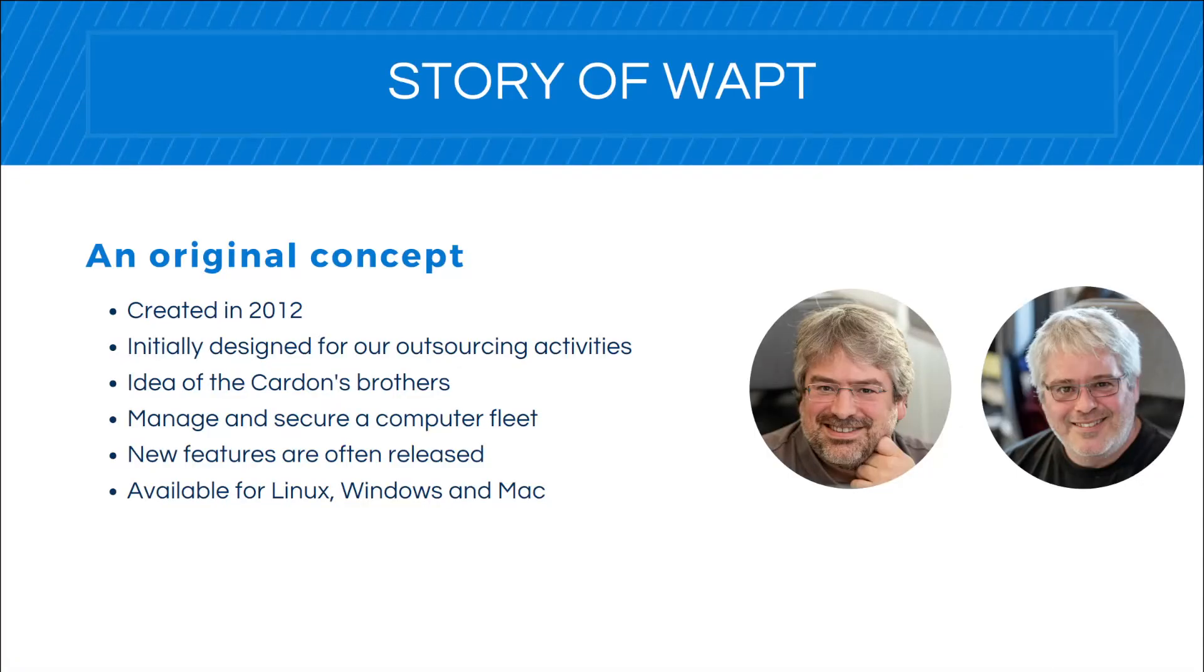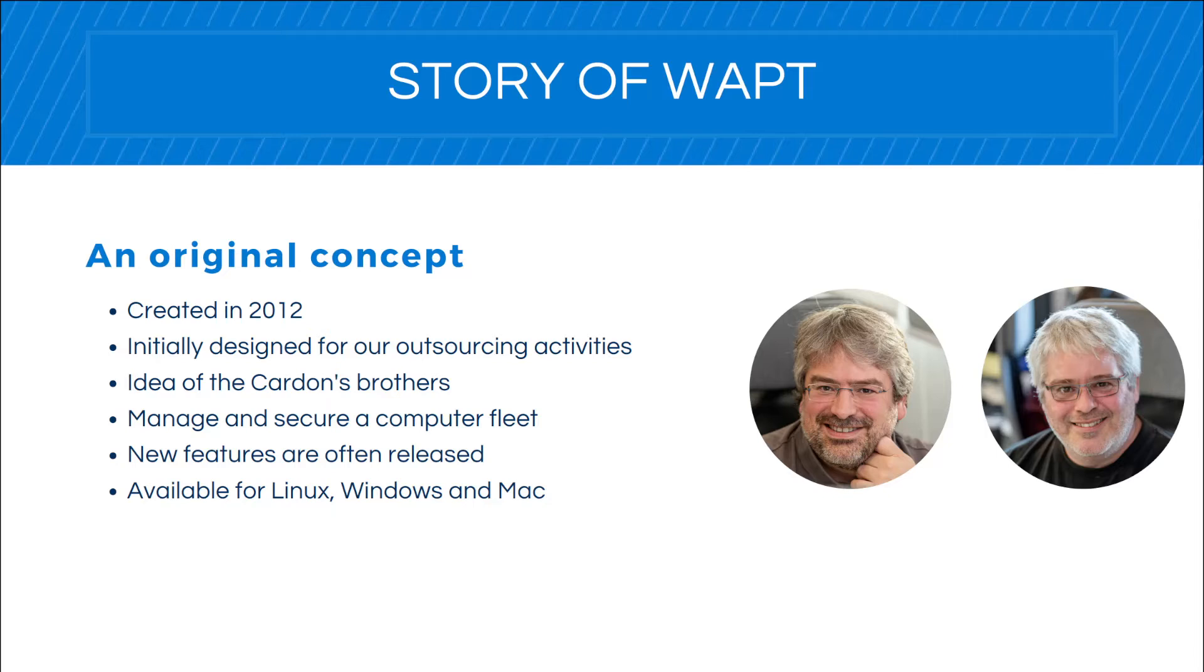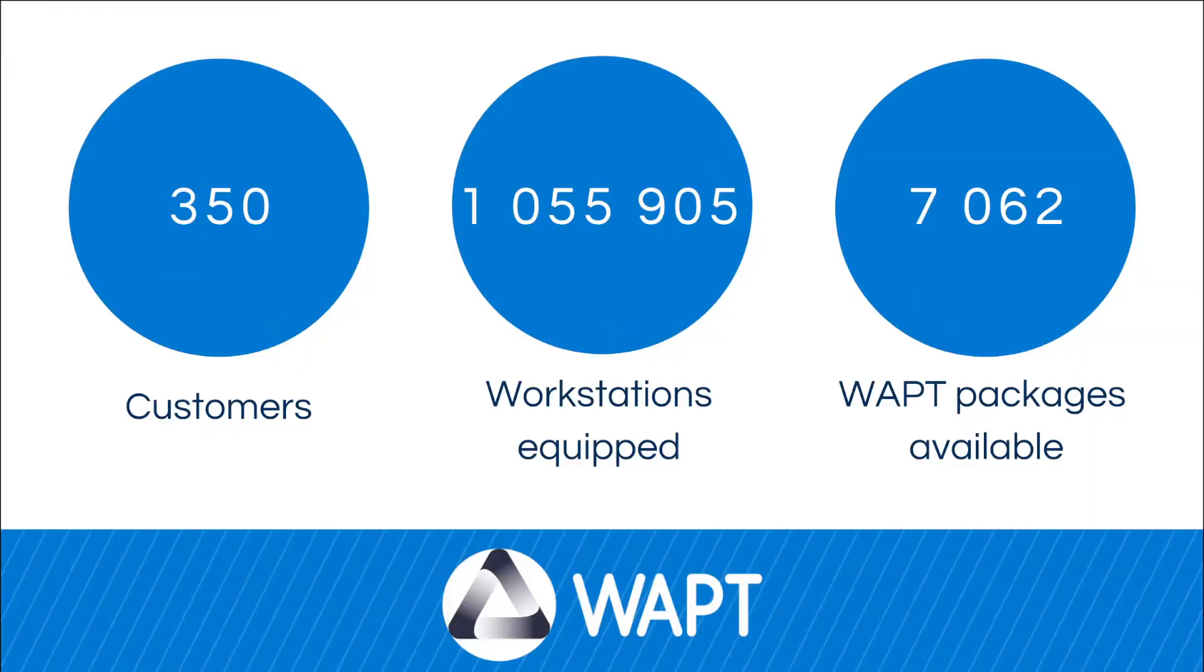WAPT was created in 2012 with the aim of installing, configuring, updating, and removing software on customer computers with three goals: to have a simple, flexible, and secure solution. WAPT quickly evolved with new features and is now available for Linux, Windows, and Mac. To summarize WAPT in a few figures: it's 350 customers, 1 million workstations equipped with WAPT on the Community, Discovery, and Enterprise versions, and we have more than 7,000 packages available on our store developed by Tranquil IT.